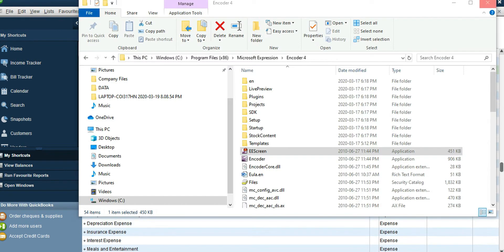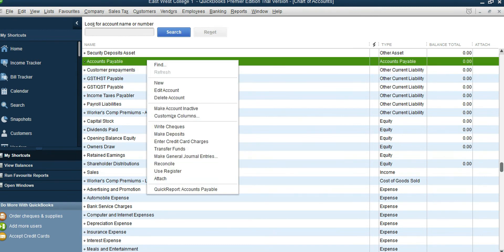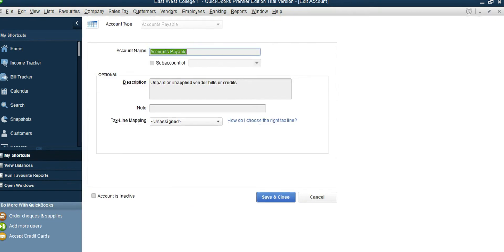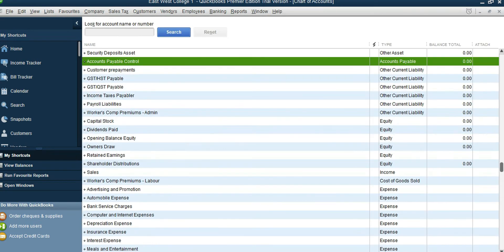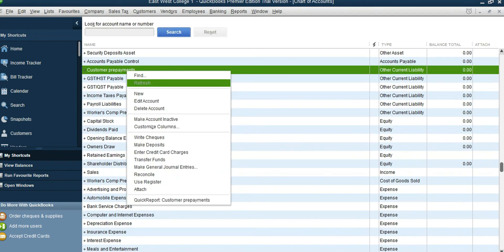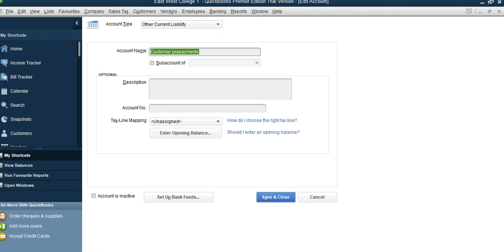We have Accounts Payable already — we can just edit it and rename it as Accounts Payable Control. We can also rename Customer Prepayments as Accrued Accounts Payable.